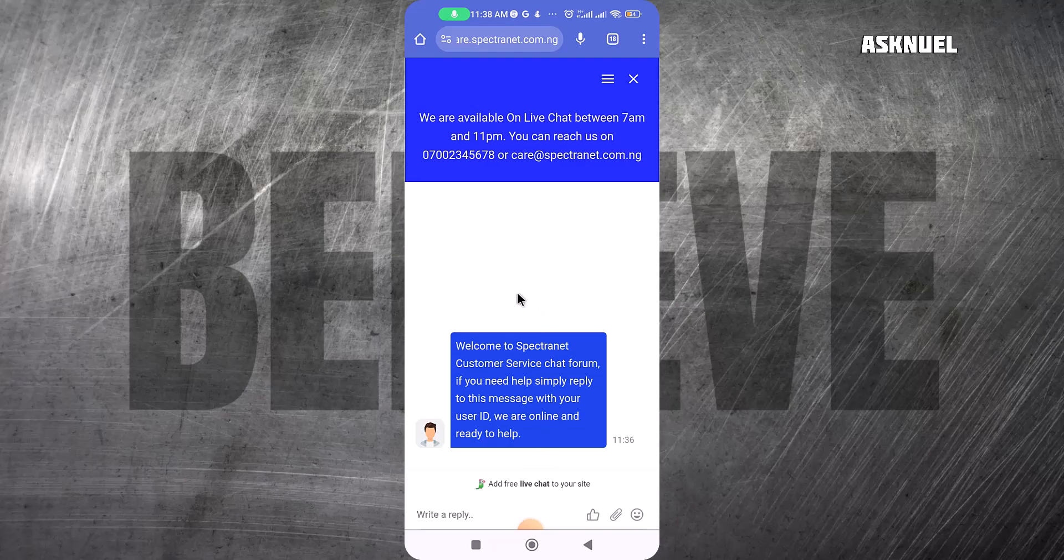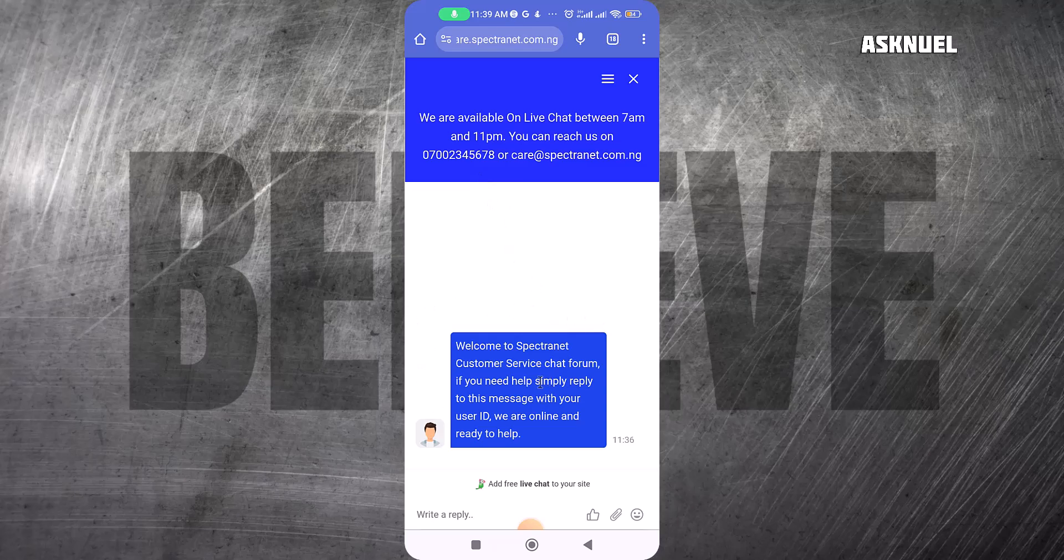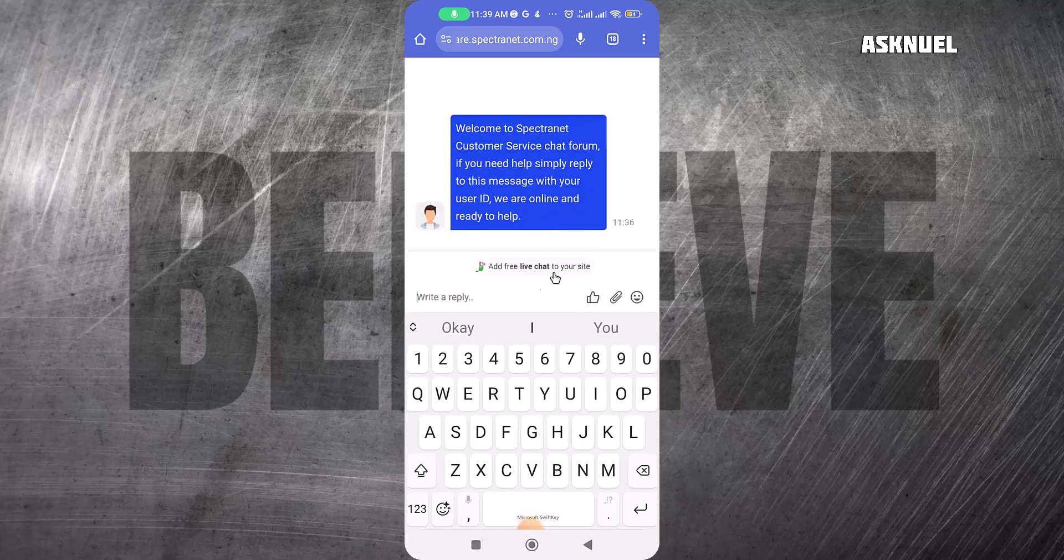They are always live and will help you. Since the double data is usually by days, sometimes they send you SMS telling you they have double data for the day, but other times they don't. What you have to do is come to the chat and ask them if there is double data for the day and they will give you feedback.